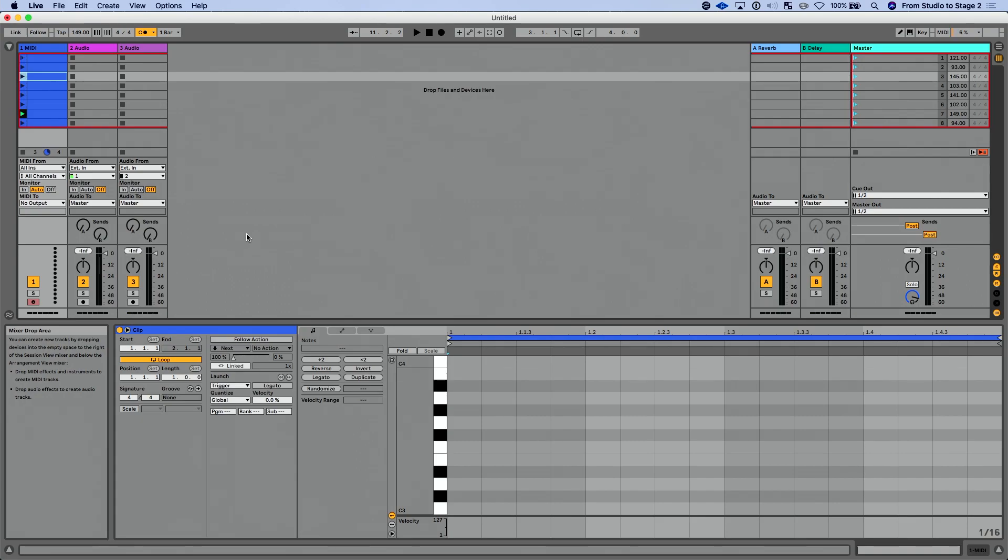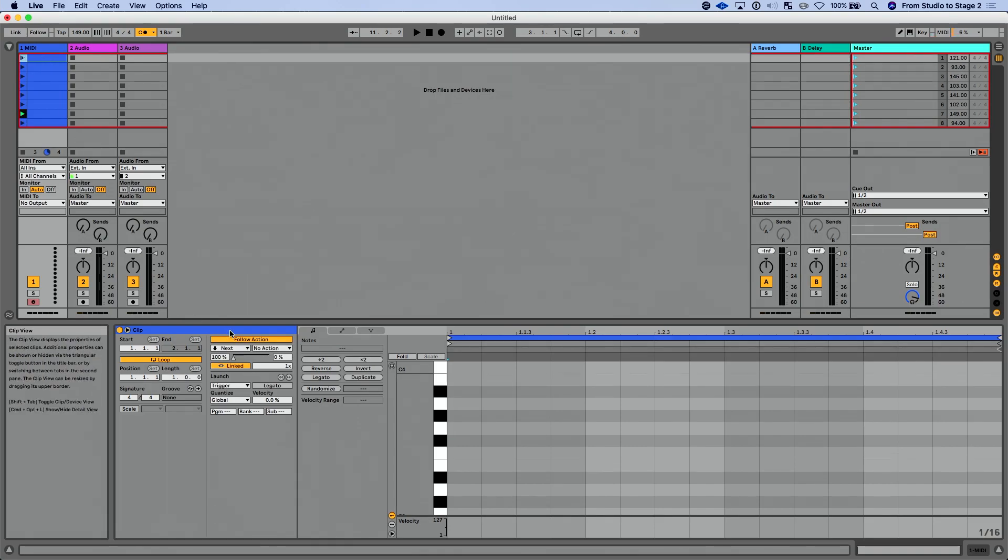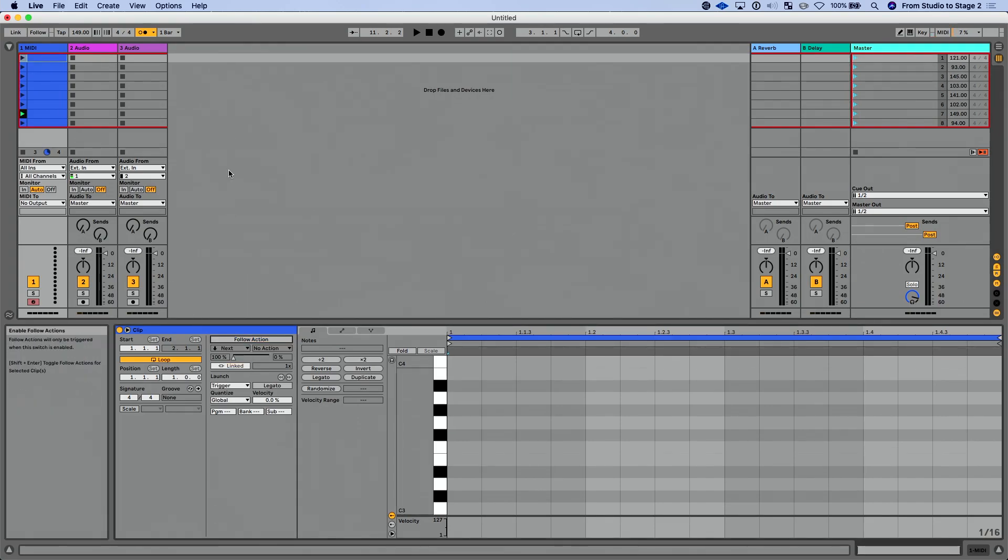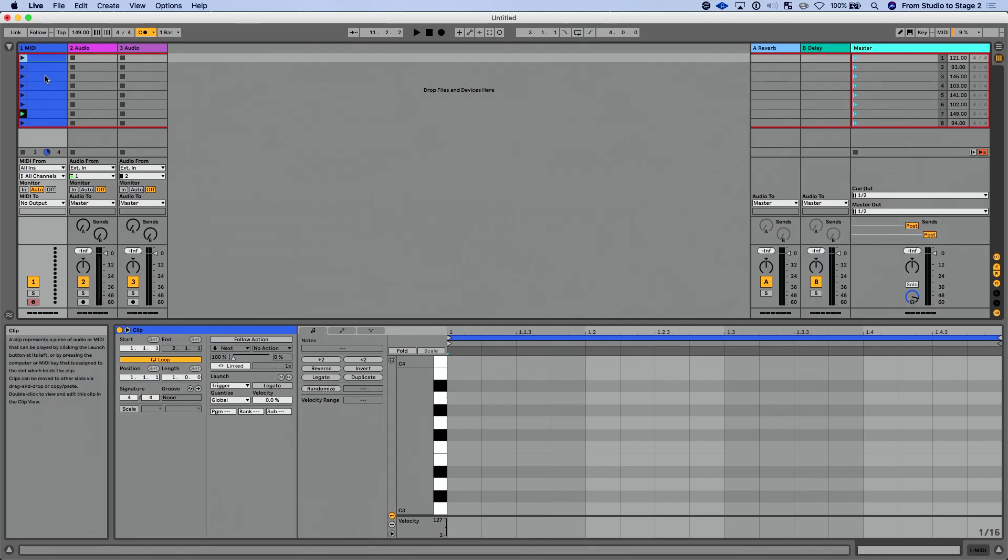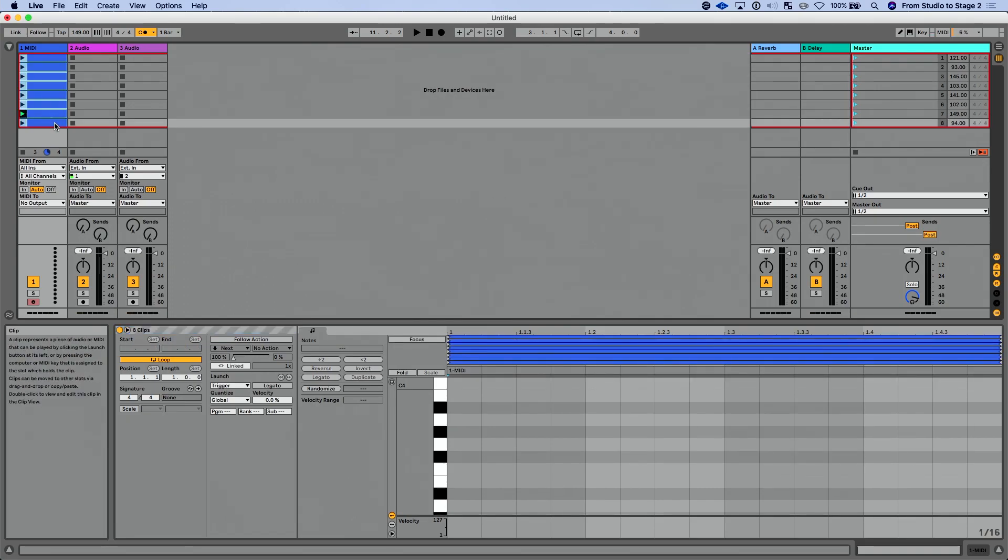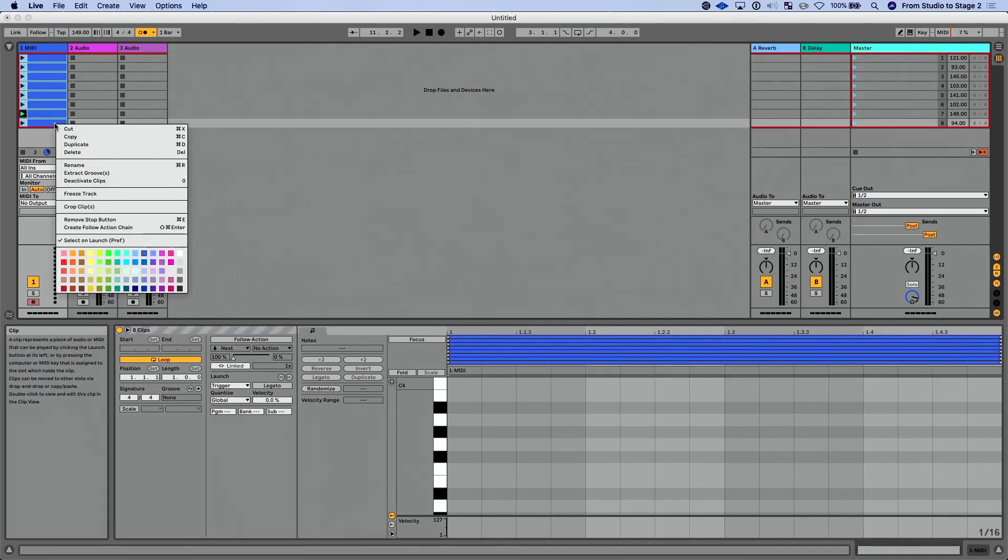Which is a great feature, a great update to follow actions. Let me disable this follow action just temporarily here. Another really cool new feature is the ability to create something that's called a follow action chain. So what I can do is select a group of clips and I can actually select them in any order, but for now, I'm just going to select them sequentially. So I'm going to start on this one, press shift and then select the last one. I want to right click and I want to do create follow action chain.